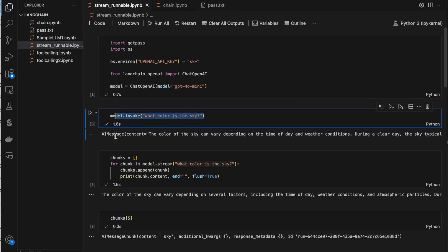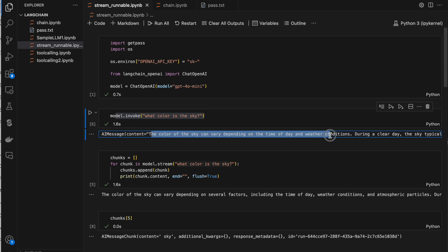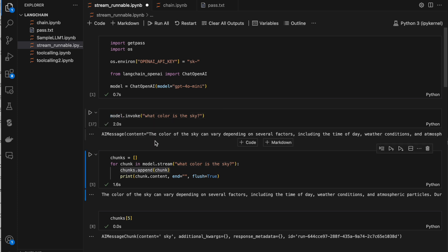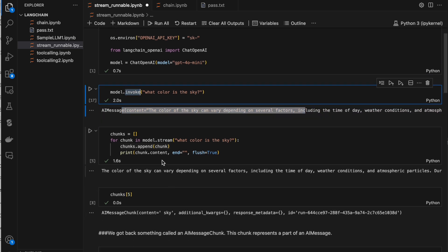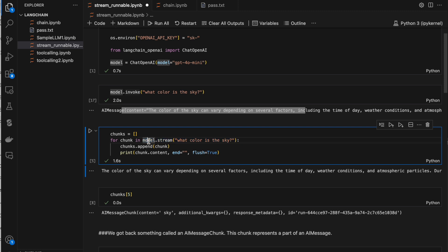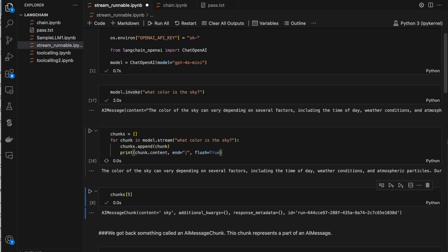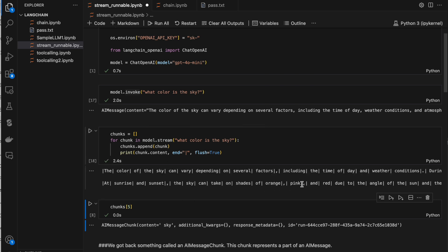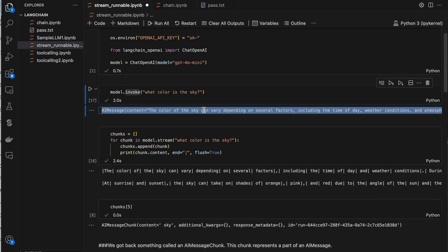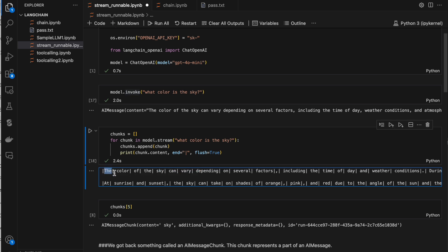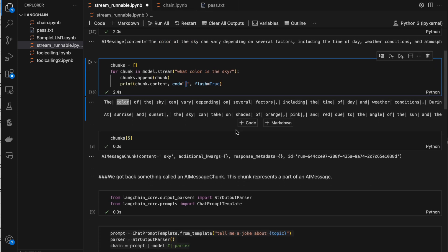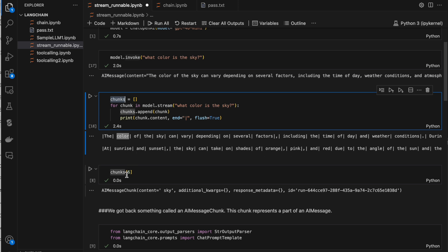If you want to stream the data immediately as a word is generated, you can go with stream in LangChain. Now if you see, this is a batch run — when you run it the output is of AIMessage class type and inside the content we have all this. We saw it in previous videos. To ask anything to an LLM we can use model.invoke with some question. The complete output is generated because we used invoke. But now if we are streaming word by word, inside the for loop I'm just appending whatever word it has generated and printing it.